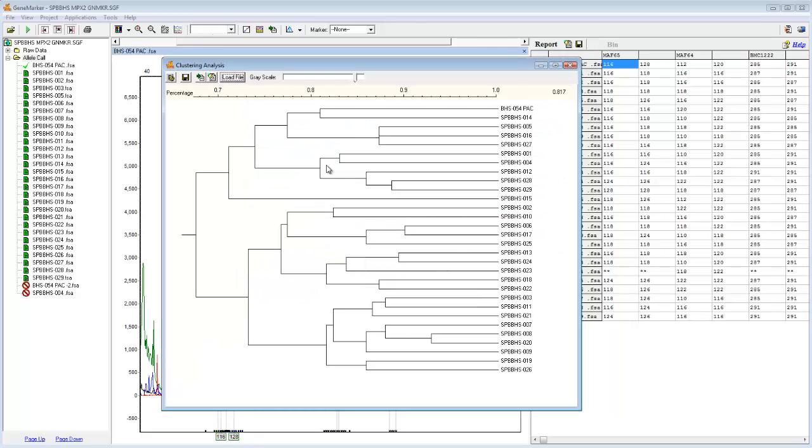Now we can see the resulting phylogram from the three combined projects. For comparison, I've uploaded a phylogram obtained from only a single project in another window of GeneMarker.